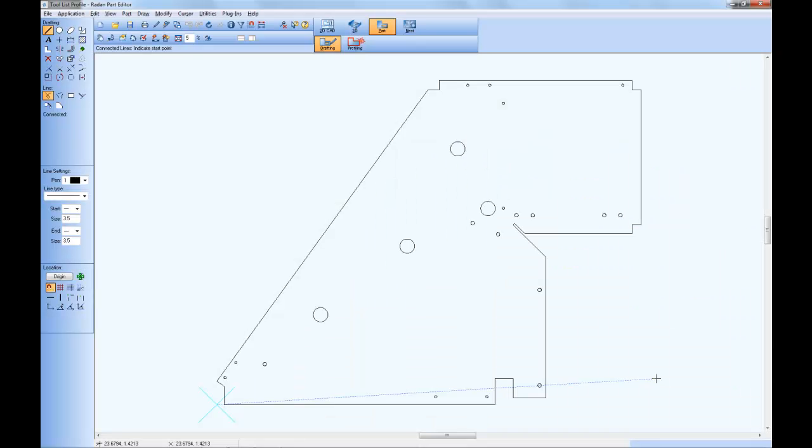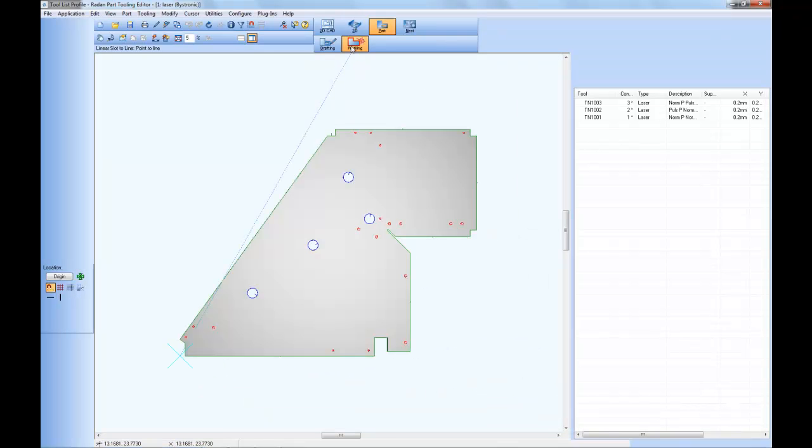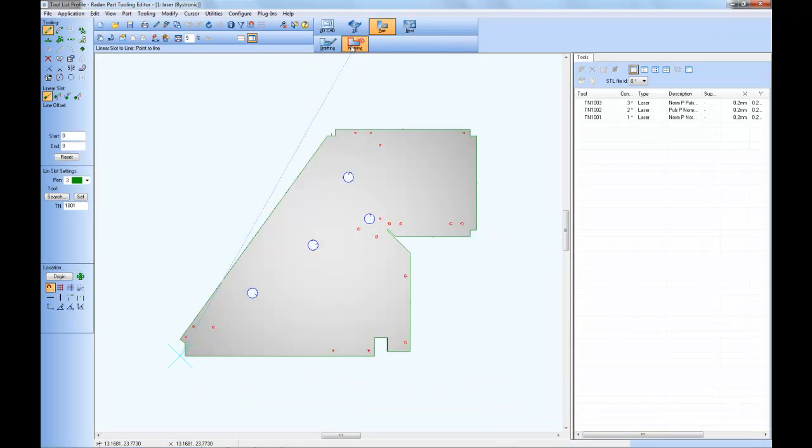This part is tooled for a laser machine. The new Dynamic Tool List is displayed automatically in the tooling or profiling mode of a part file. This part's tool list is positioned along the right side of the screen with the list of cutting conditions used for this part.